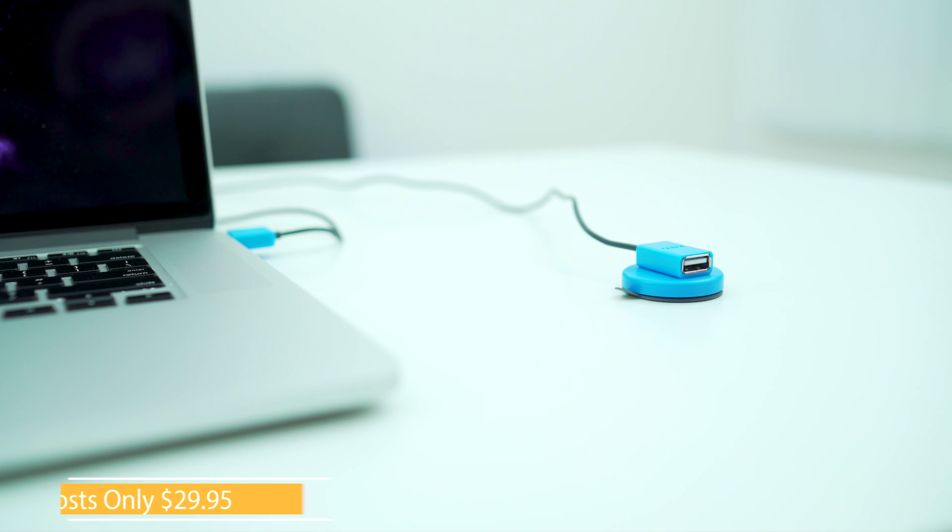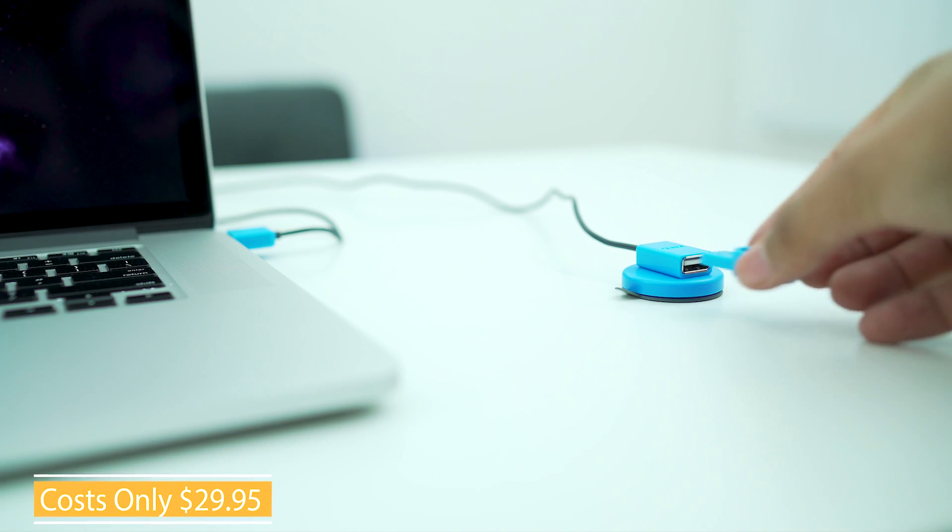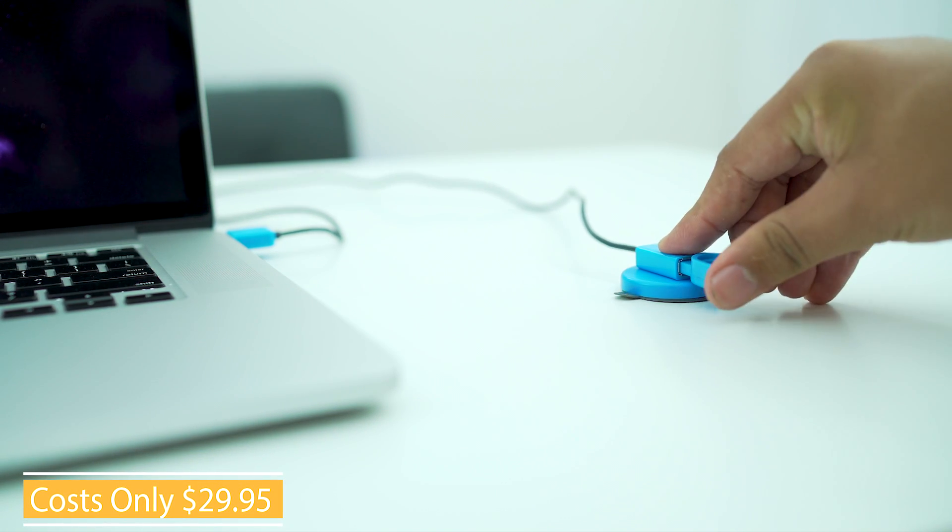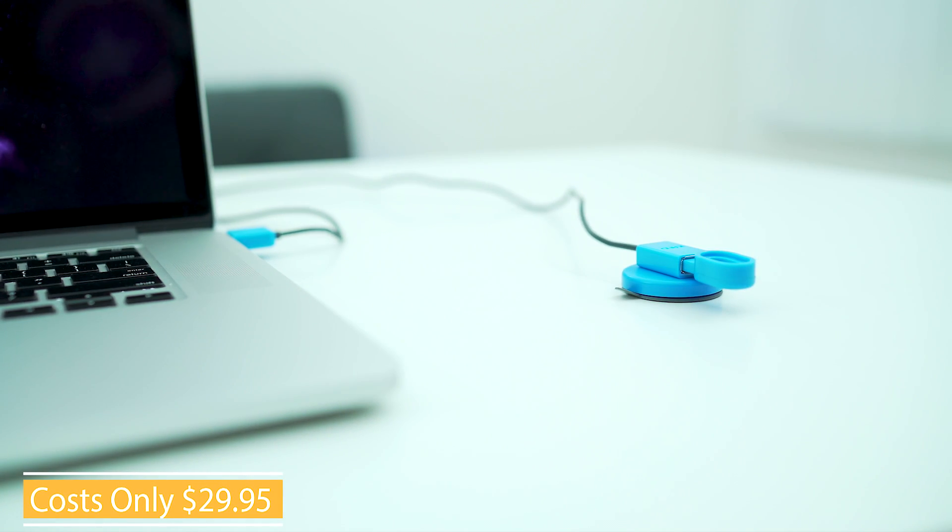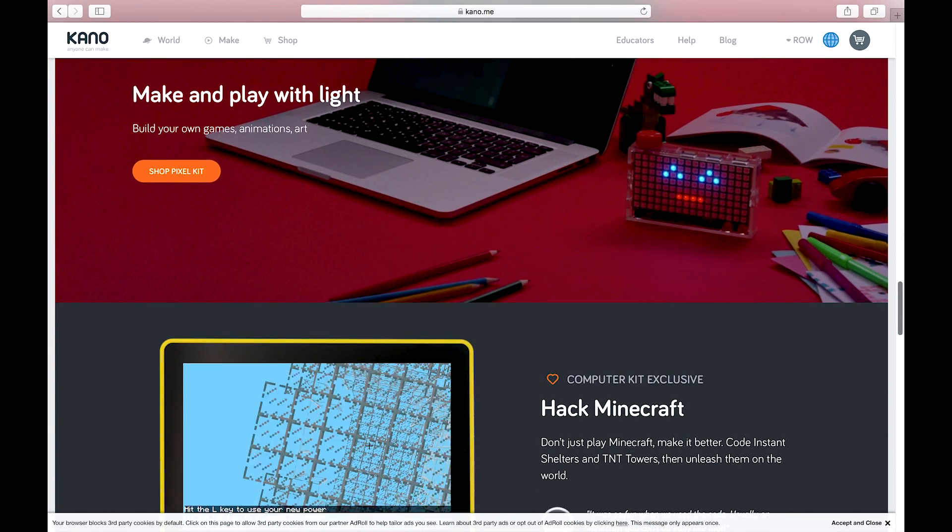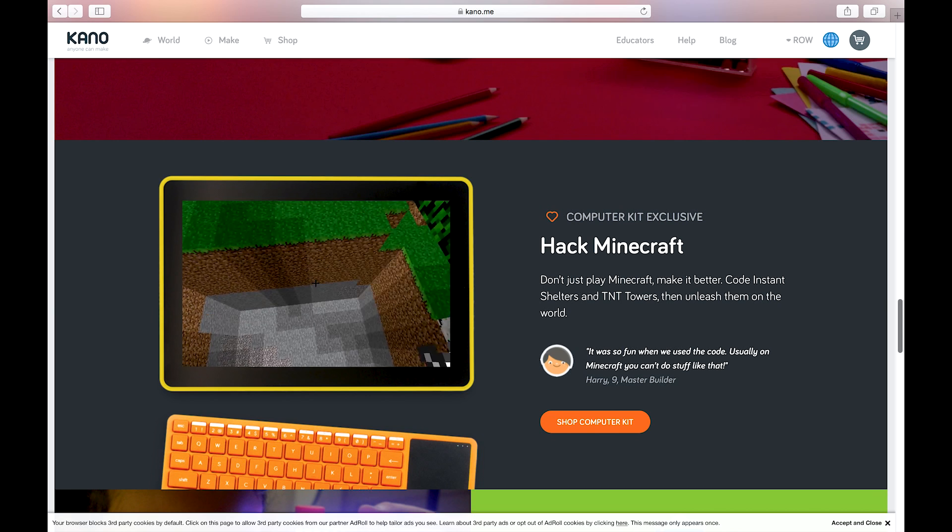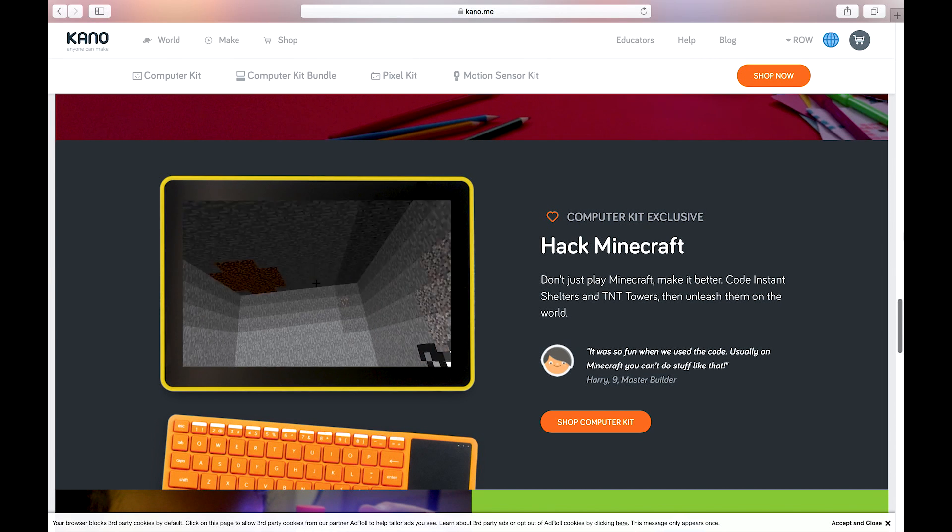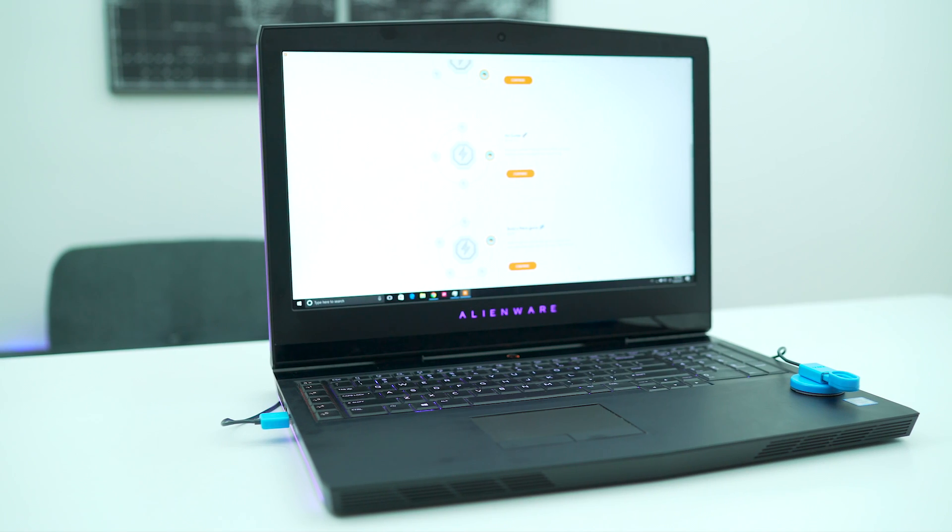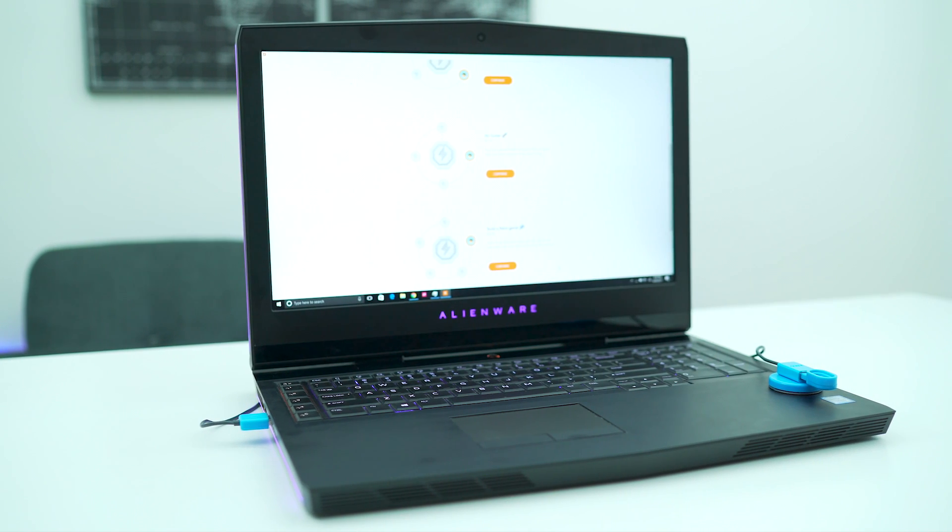Kano's Motion Sensor Kit is a gadget that plugs into your USB and detects direction and distance with infrared. Additionally, this app is available for both Windows and Mac, making it easier to learn programming regardless of the platform you use.